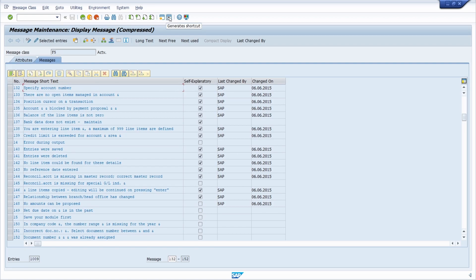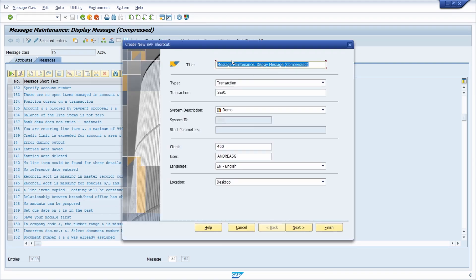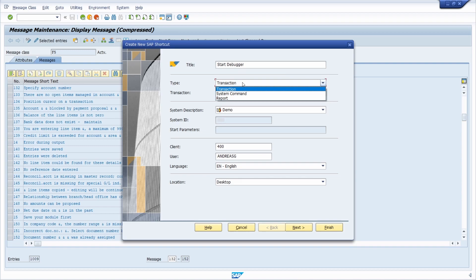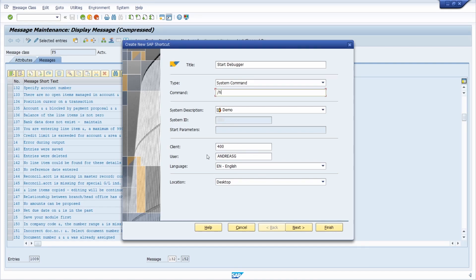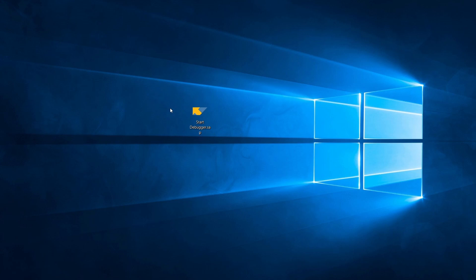To do this you can create a shortcut. We would like to start the debugger in the background without using slash H in the command field, which can be useful in some cases. Click in the toolbar to generate a shortcut. Set the title to something like 'Start Debugger', then change the type to System Command. Select your SAP system and the user with whom you want to execute the system command, then click Finish. The shortcut is created on your desktop.